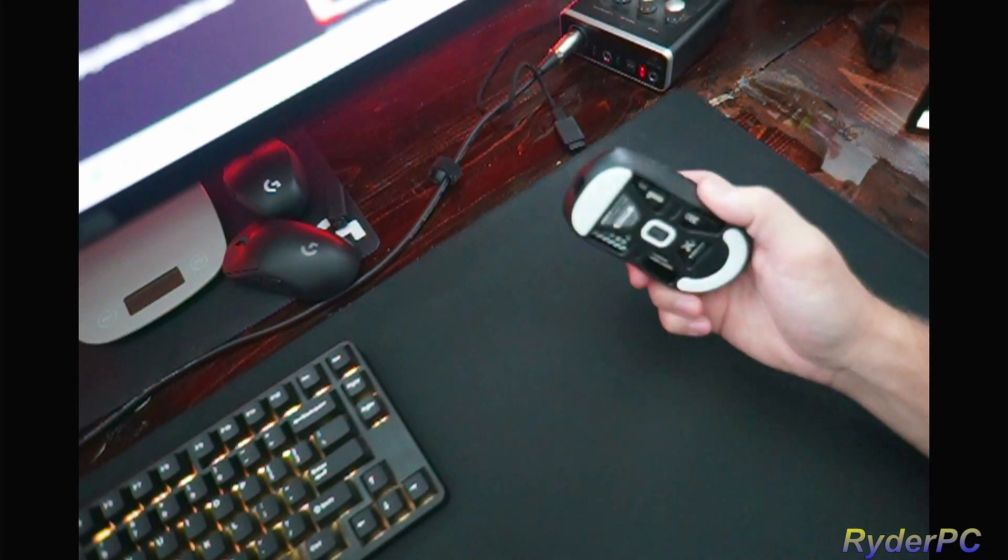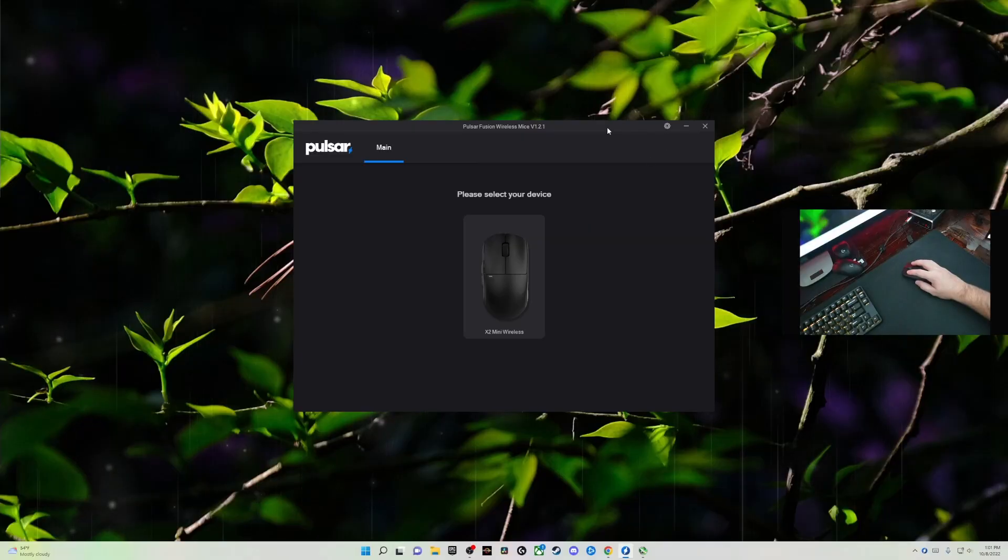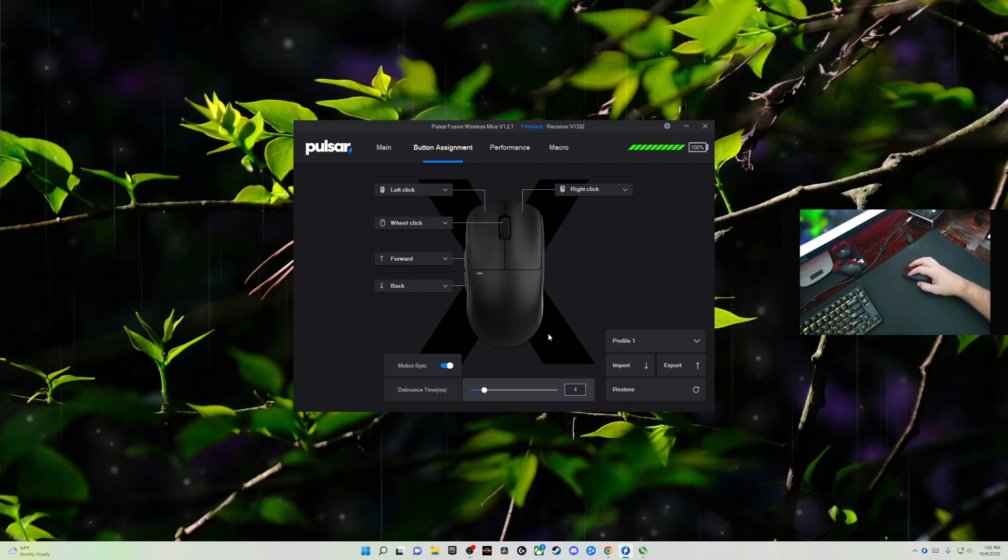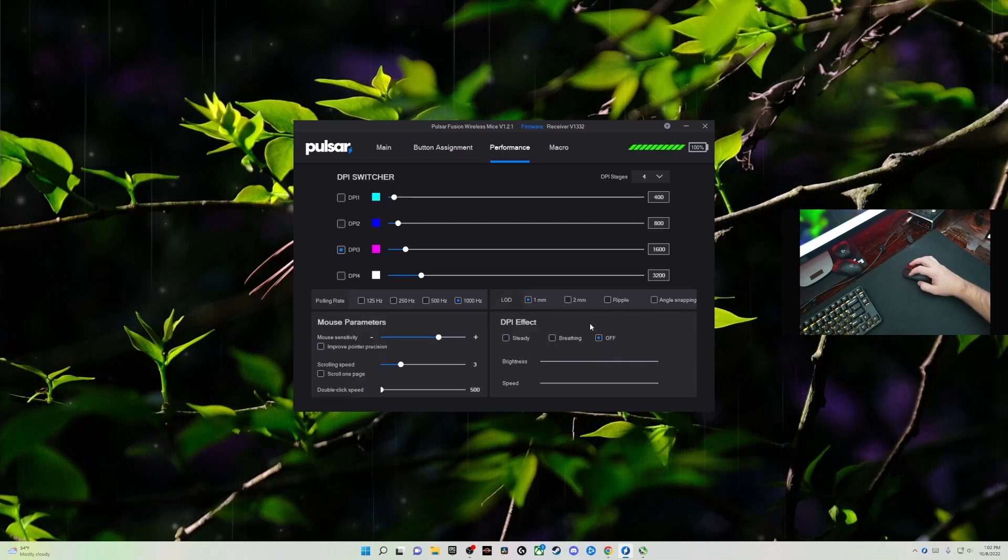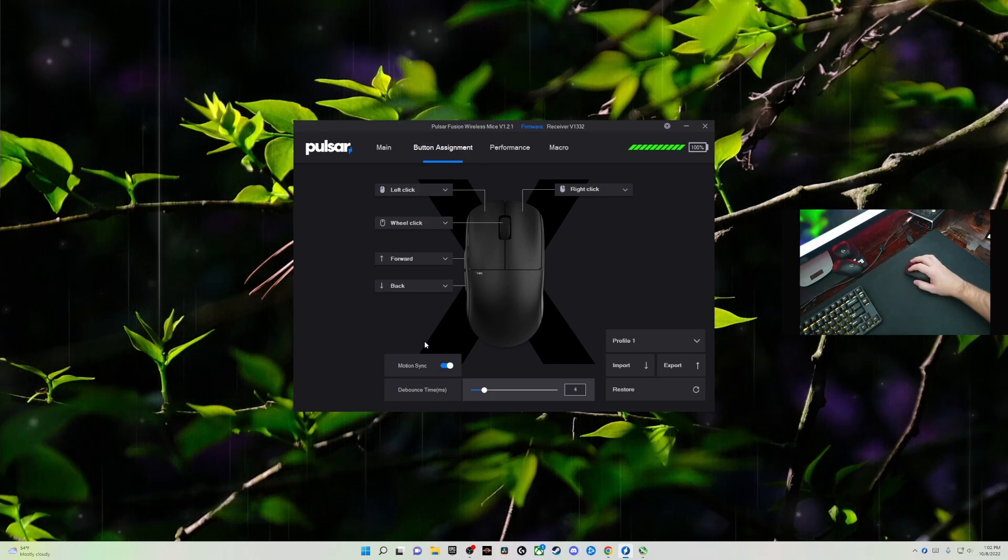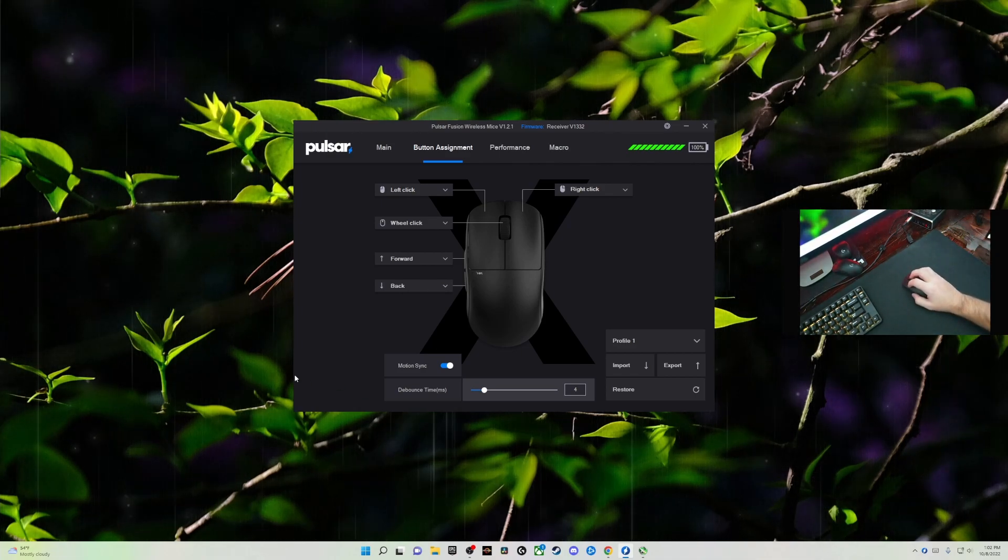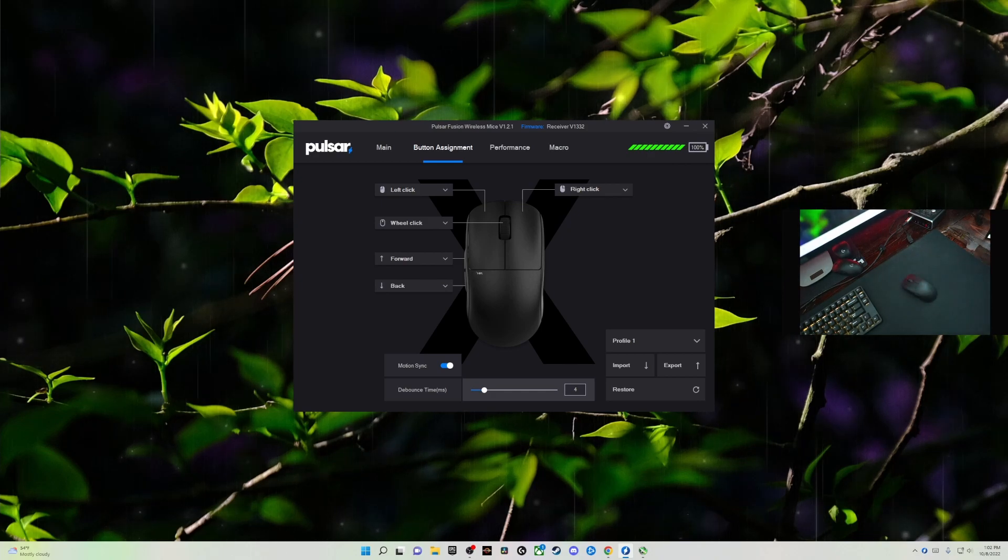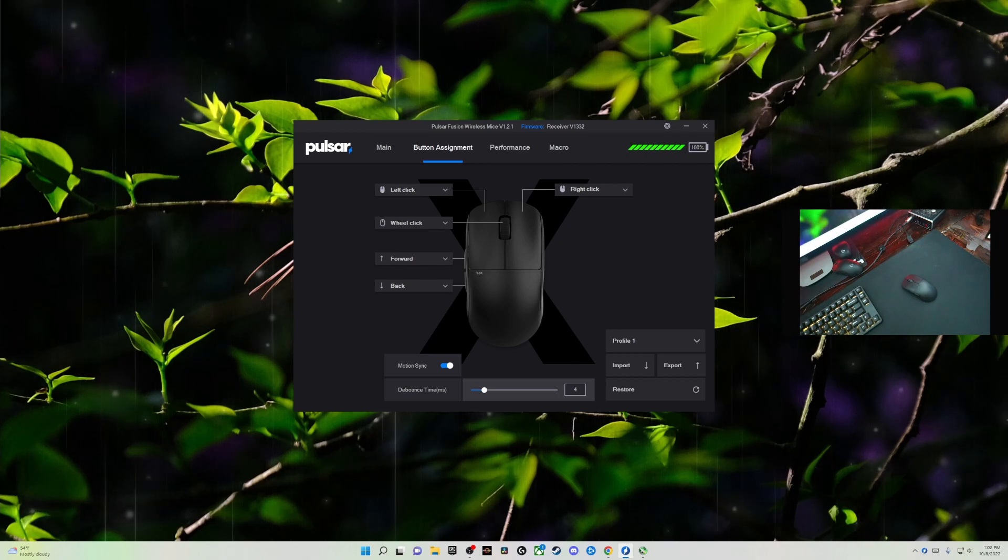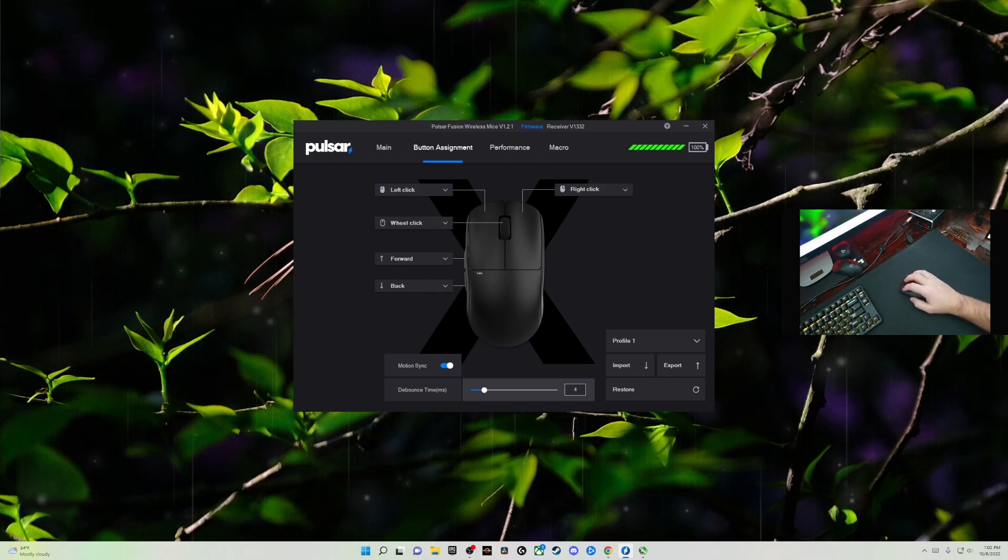The software is very simple. I'll pull it up right now. This is the software. It's very basic, straight to the point. Set your DPI here. Another thing I wanted to mention is motion sync. If you don't know what motion sync is, it's the communication between the computer and your mouse and how smooth it'll be as far as relaying the messages. There is a better explanation out there and a more like a graph that'll show you this. I'm doing a poor example of explaining this. Most mice from here on out, I would imagine, would have this feature.